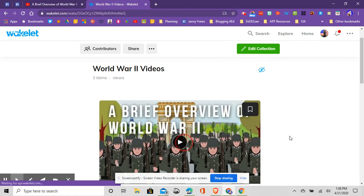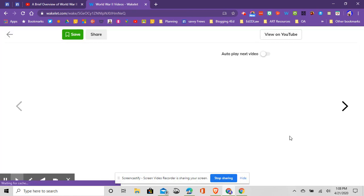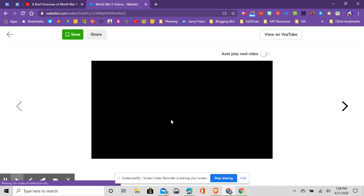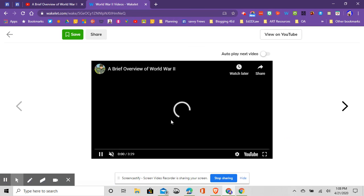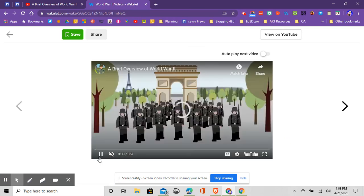And again, once they hit play, it should bring it out and allow students to see the video without distractors. So I hope this was helpful.